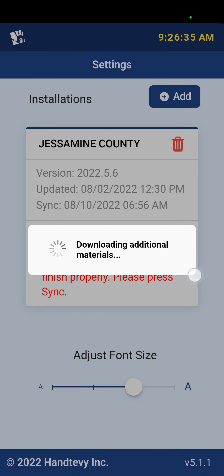I don't have great service right now so it might take a minute. But when you first log in to your Hantevi, you might see a few different screens. You might see the ability to add an installation, or you might see just your normal home screen with a hamburger menu up in the top right corner.